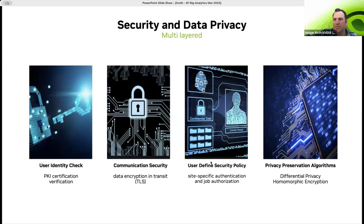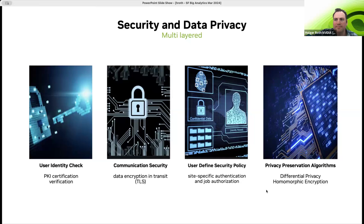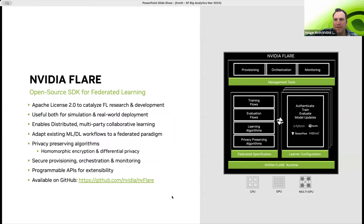In the real world, we have to take security very seriously, and we recognize that security is multi-layered. There are several layers of security measures starting from user identity, communication security, individual user policies that can be enforced, all combined with the privacy preservation algorithms. Everything is available on GitHub as open source under Apache 2 license, so you can utilize it in your commercial applications pretty much without many restrictions.